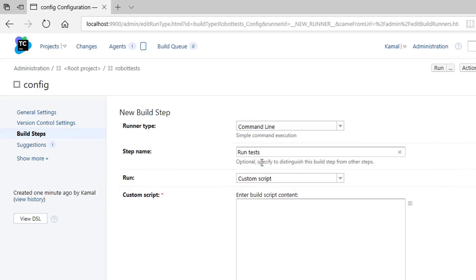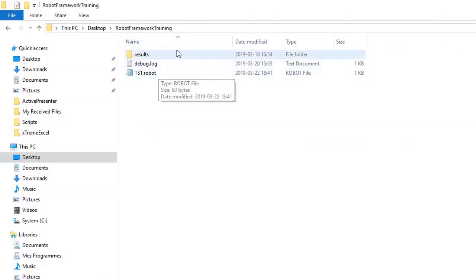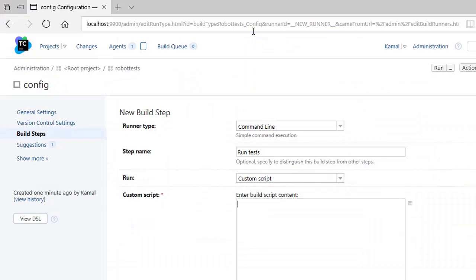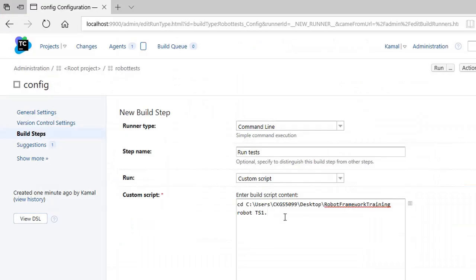So my script is I want to first go to this directory which is having my test suite. Change directory and the directory path, and then I'll use robot executor: robot ts1.txt, or robot.